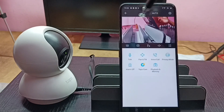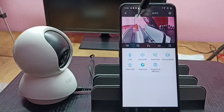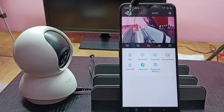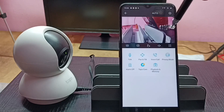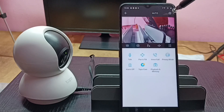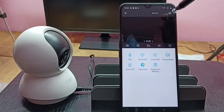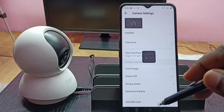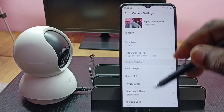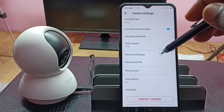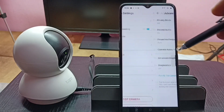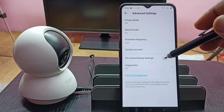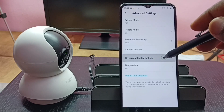Now we can see that text displayed at the top of the camera footage. This is how we can add text on camera footage. If you want to remove it, go to Settings, then Advanced Settings, then On Screen Display Settings.